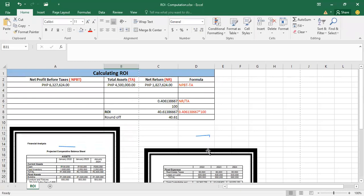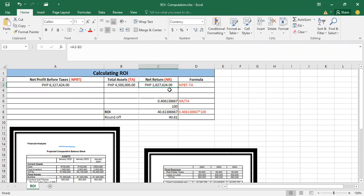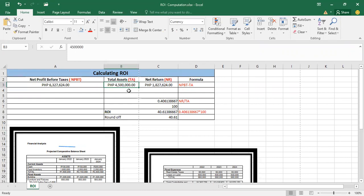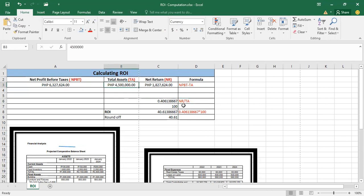So now let's proceed to the computation. In order to compute for the net return, you just need to subtract the net profit before taxes from the total assets. We derive 6,327,624 as the net profit before taxes minus the total assets of 4,500,000 to get the net return. Then the net return is divided by the total assets, and we multiply by 100 to get the final ROI of 40.6138667.